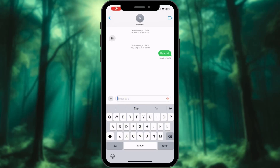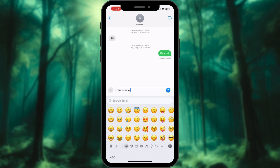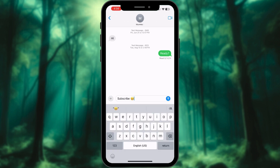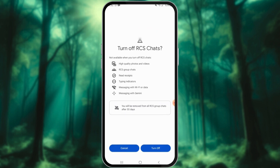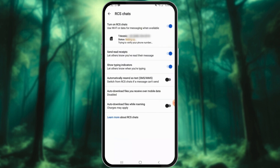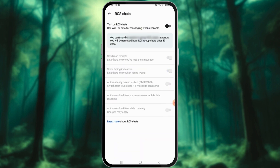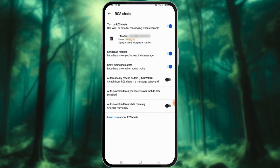If you have recently updated to iOS 18, you might have noticed the exciting addition of rich communication services, or RCS messaging. But some users are facing issues getting RCS to work correctly. Today, I will walk you through troubleshooting those pesky RCS problems step by step.